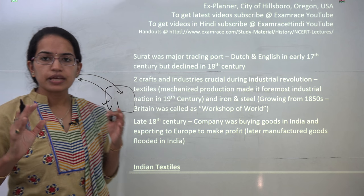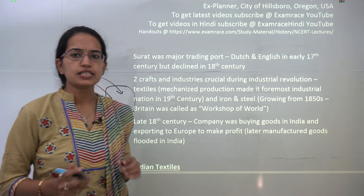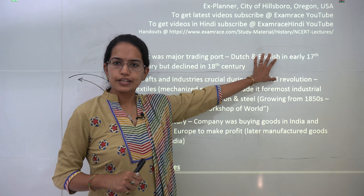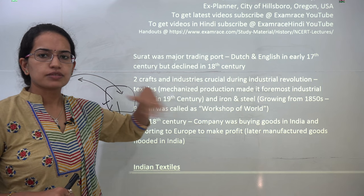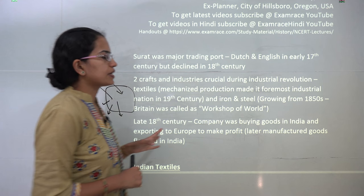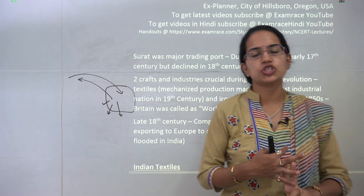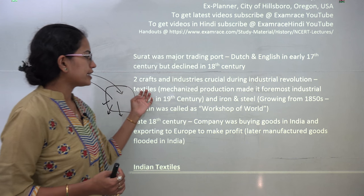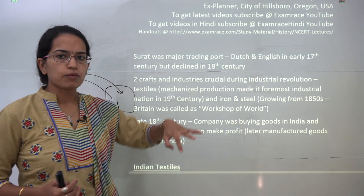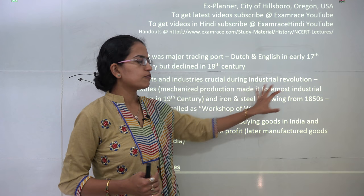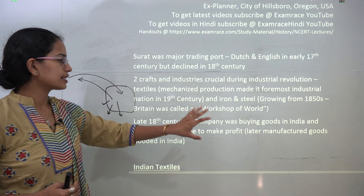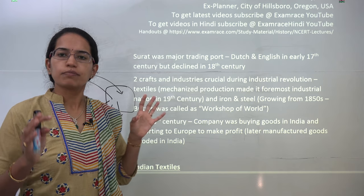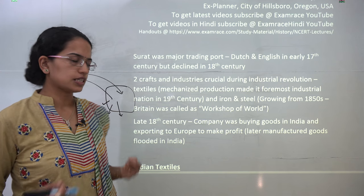Let's understand the major trading scenario during that time. During the 17th century, Surat was one of the major trading centers; however, its importance slowly declined during the 18th century. Same was the case with Machli, Putnam and so on. The two major craft industries predominant during the industrial revolution period were cotton textile and iron and steel. Much of the mechanized production came from Britain during the 19th century, and iron and steel was growing from the 1850s. Britain was called the workshop of the world.